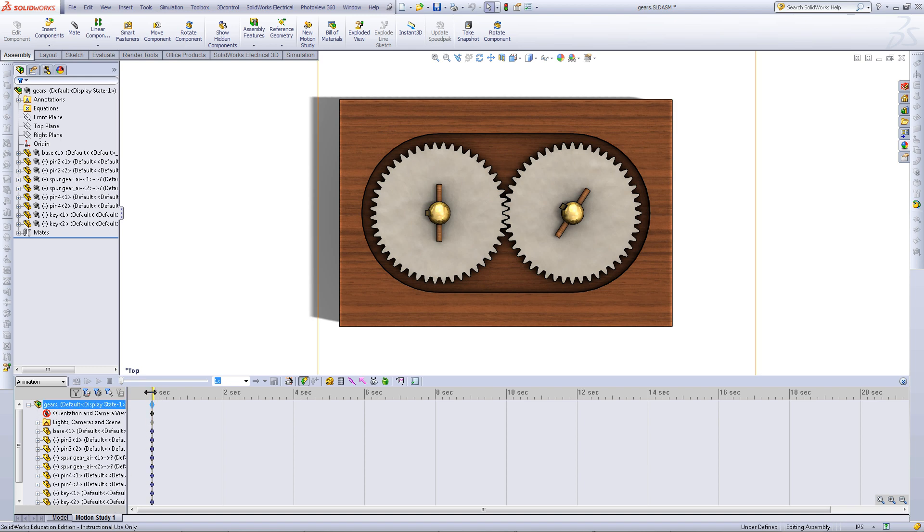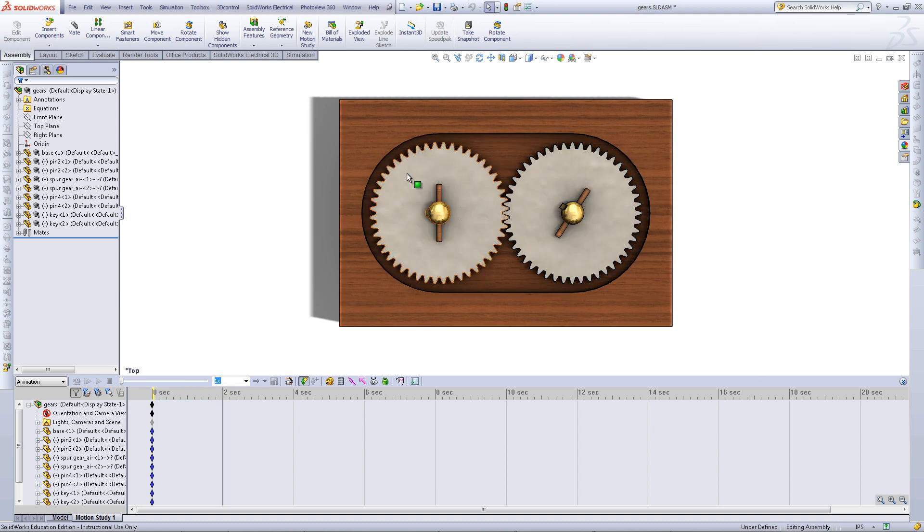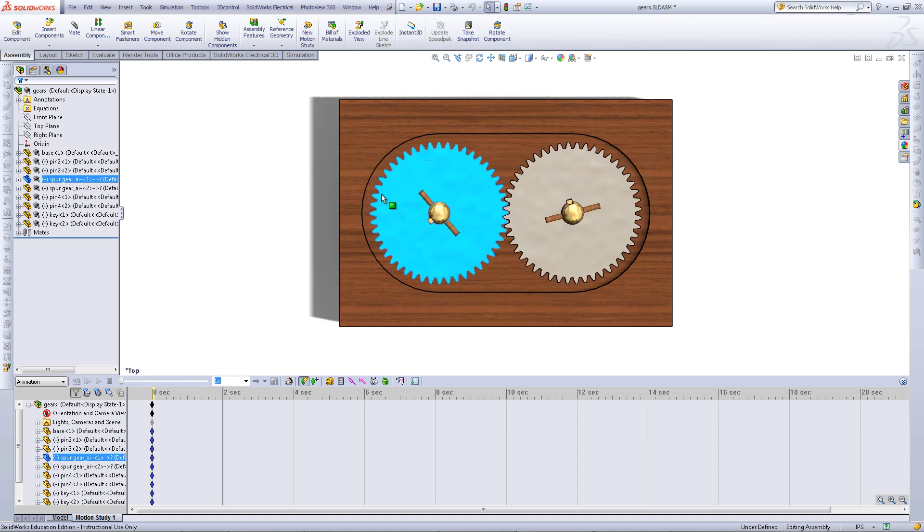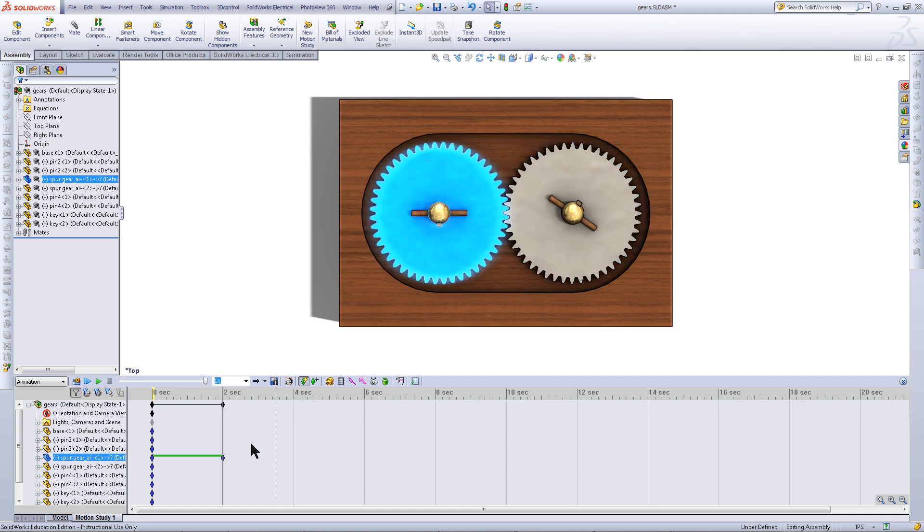Open the motion study from the bottom left corner. This is your timeline. Drag this out to 2 seconds, then rotate one of the components. When you let go, it will place this key point.